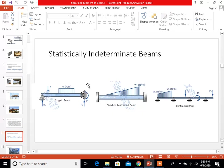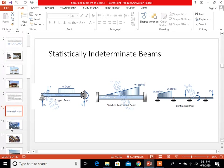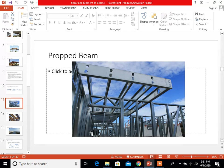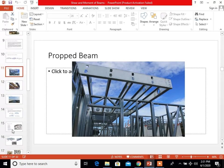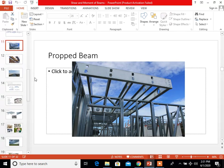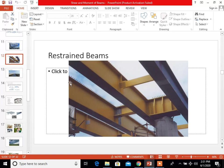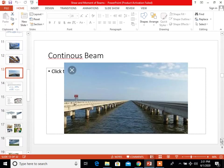Here are examples of statically indeterminate beams: the prop beam, then the fixed or restrained beam, and lastly the continuous beam. Real-life examples are shown for the prop beam, restrained beams, and continuous beams.